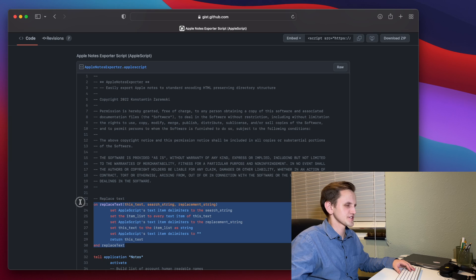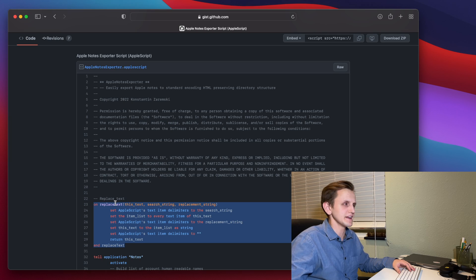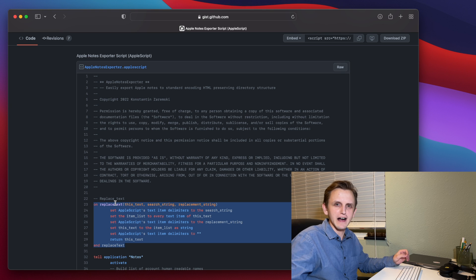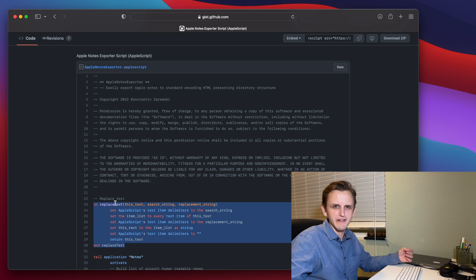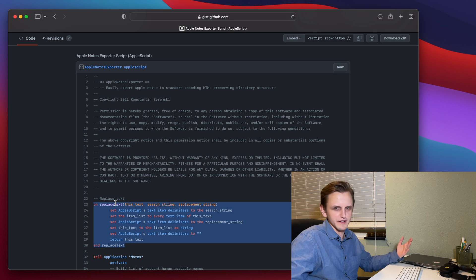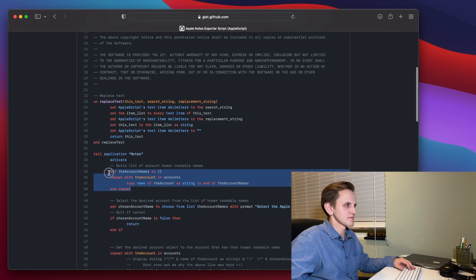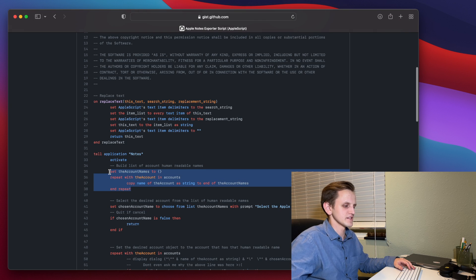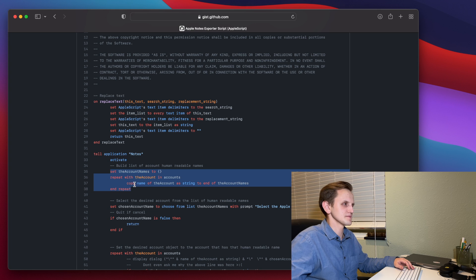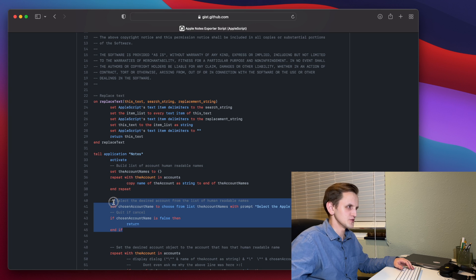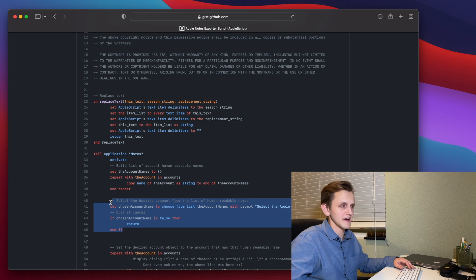All right, so this part up here is just a string replacement function that I made, and it'll search a string for a value and replace that value with another value. This part here will get a list of all the account names. This will let you choose your account from that list.